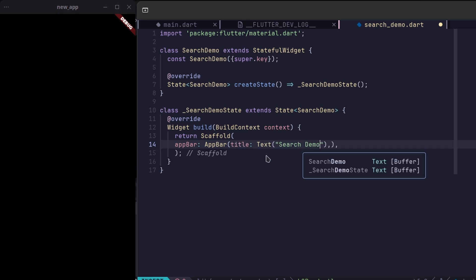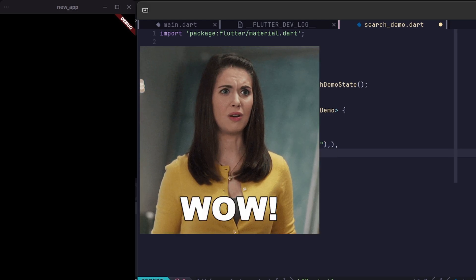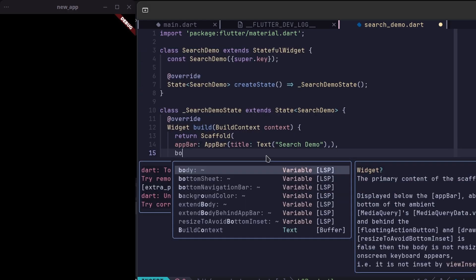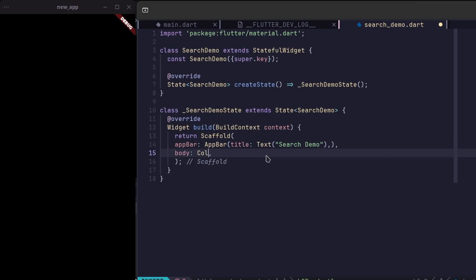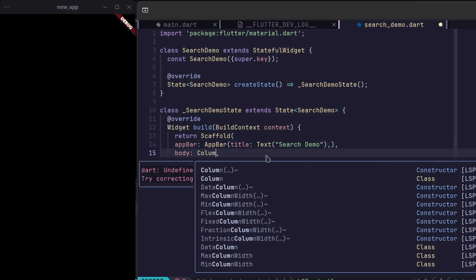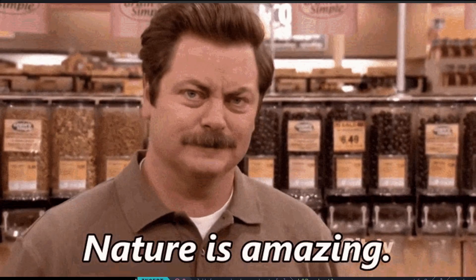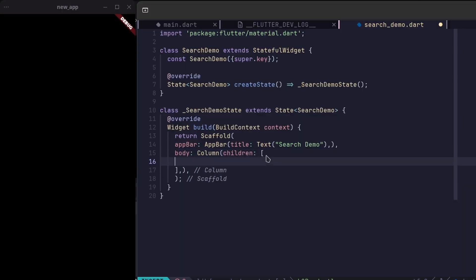It handles queries, shows suggestions, and makes everything so much simpler. Honestly, it can save you a ton of time when you're developing. So let's dive in and see how it works.